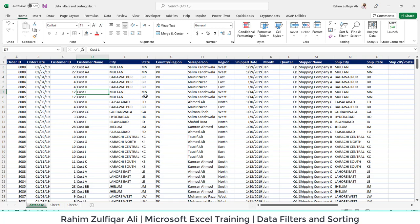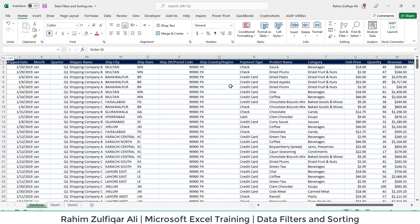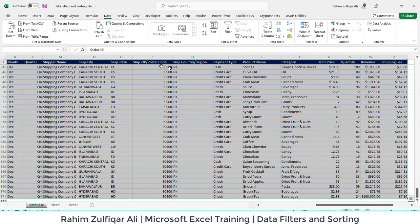Which kind of column we are filtering—either it contains some textual values, or it contains numbers or dates. For applying a filter on a dataset, first we are required to select the entire dataset. So I have selected the entire dataset.